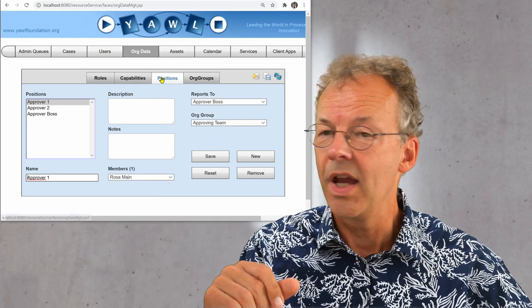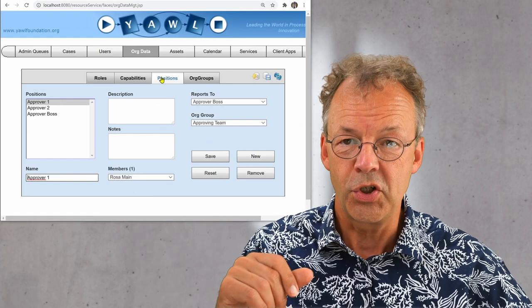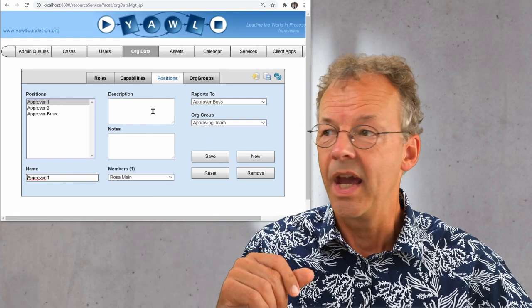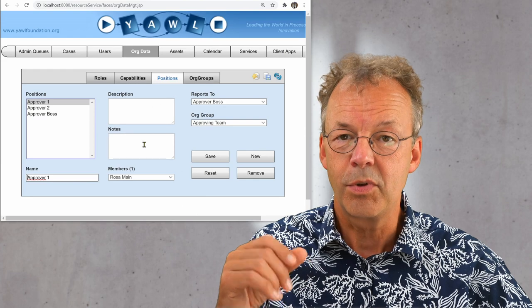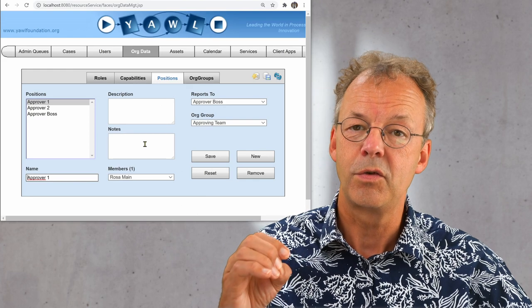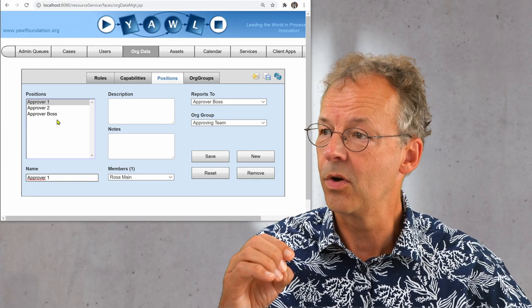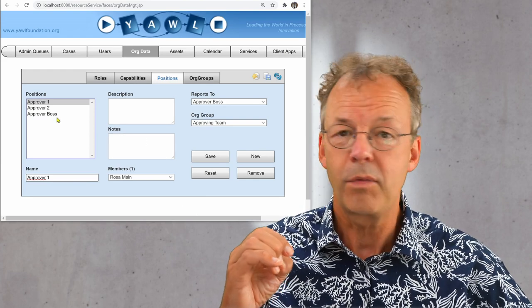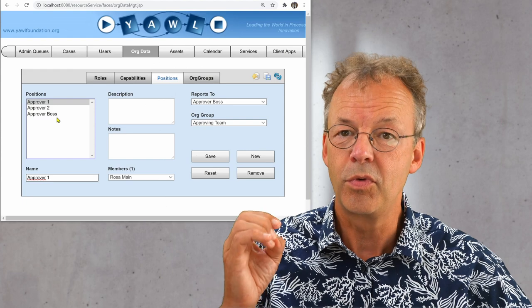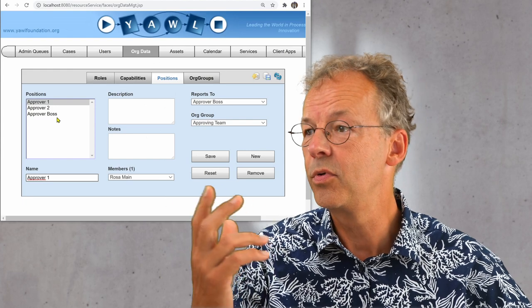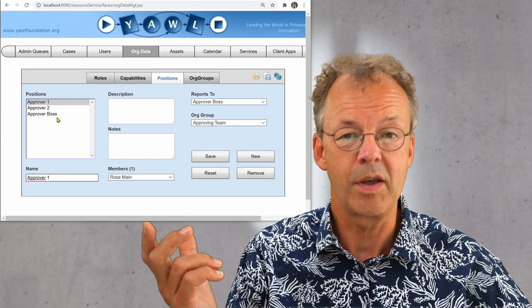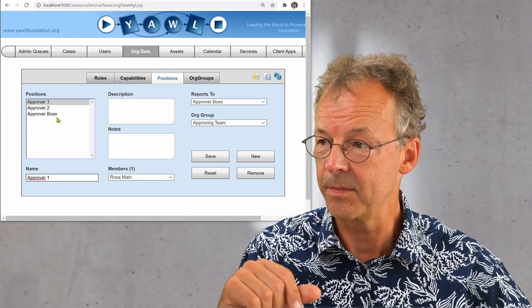And then we have the positions. And we need the positions to form the hierarchy in the team. So we have three positions: approver one, approver two, and the approver boss.